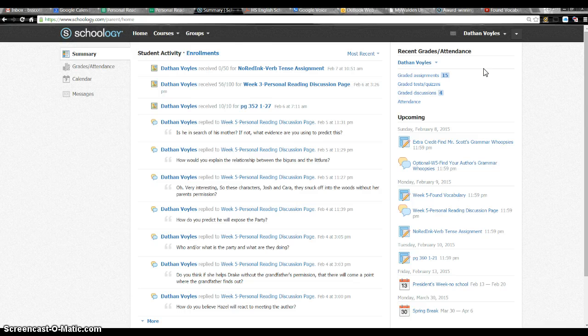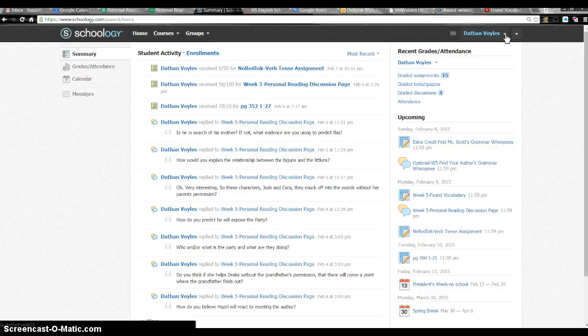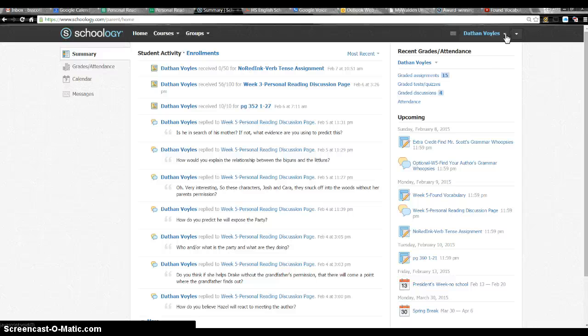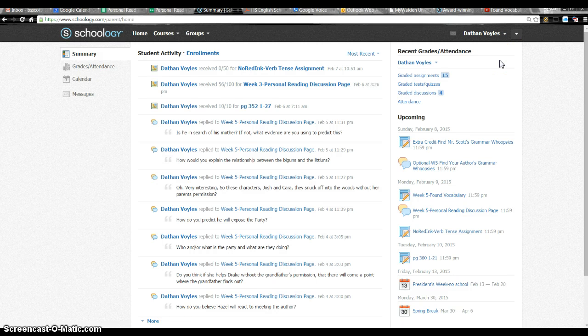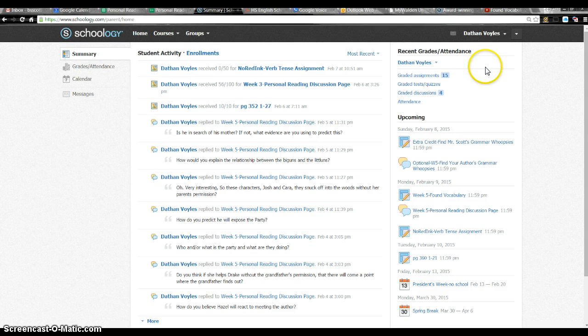Once you've used it a couple times on your own computer you can go ahead and memorize it, and it's relatively easy. At that point you'll just type Schoology or even bookmark that page and this will pop right up once you press enter.